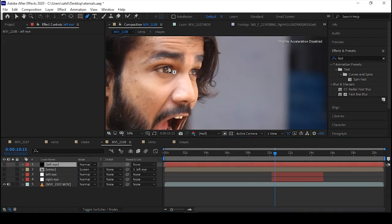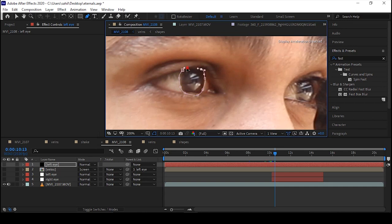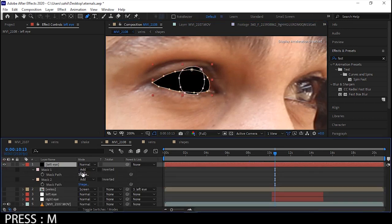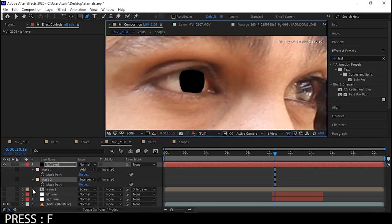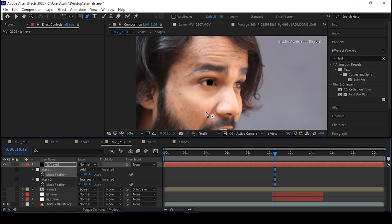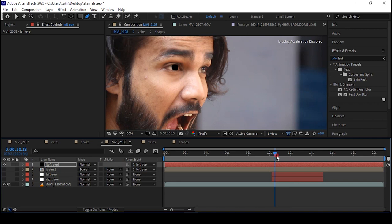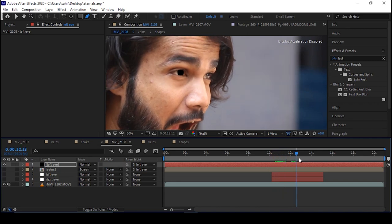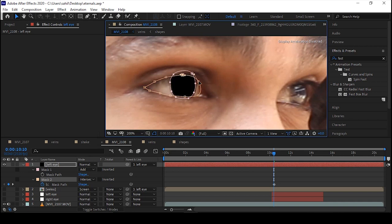Zoom in, pick up the pen tool, and mask out the eye area and the outside area as well. Unhide the mask, press M, and set it to Intersect. Then press F on the keyboard and feather it out to make it blend perfectly.